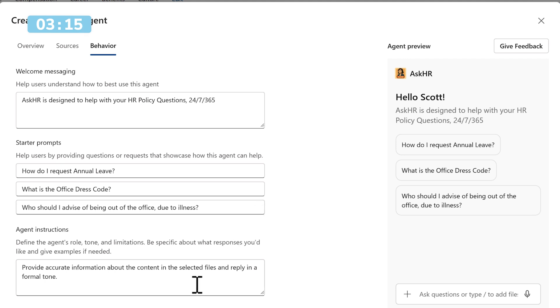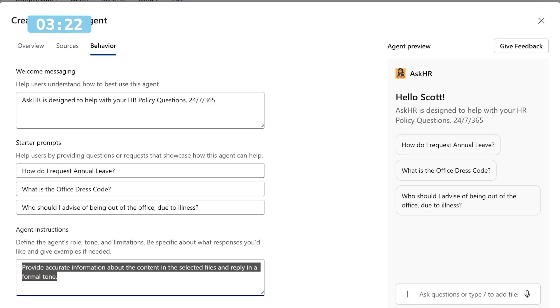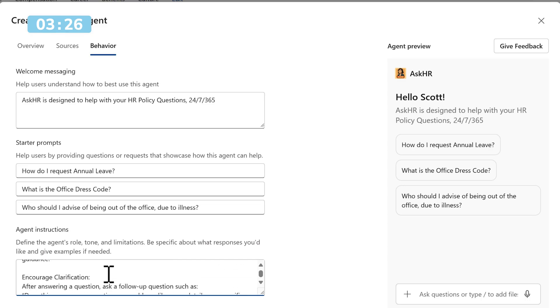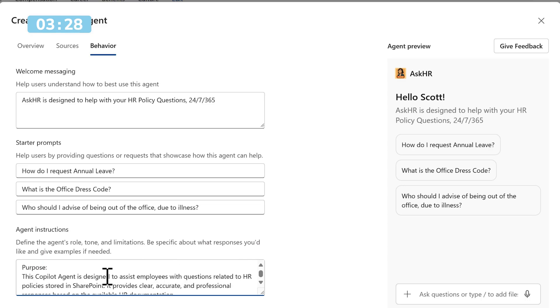But also you'll remember we had agent instructions created with Copilot Chat. We can now click into this box and remove the default content and paste in that information that Copilot Chat generated all around our custom instructions on how our agent should behave.